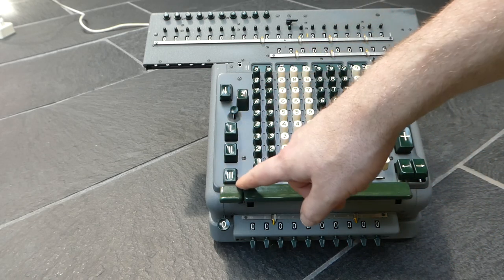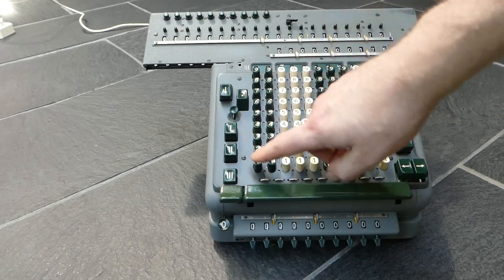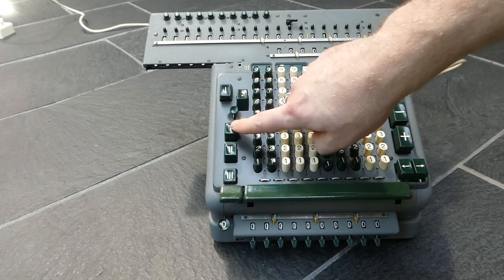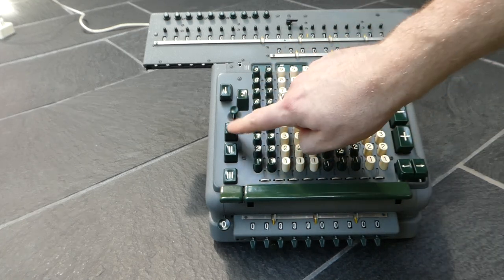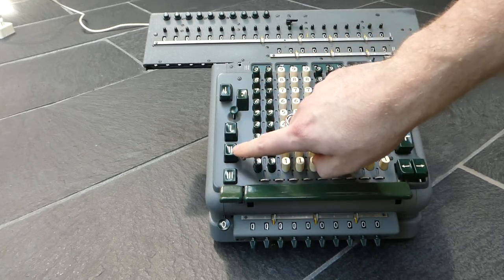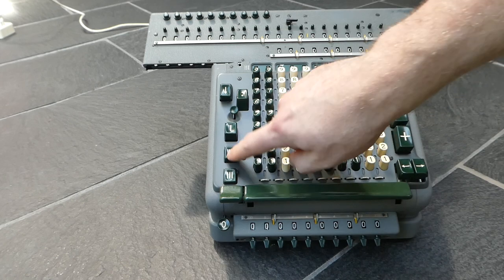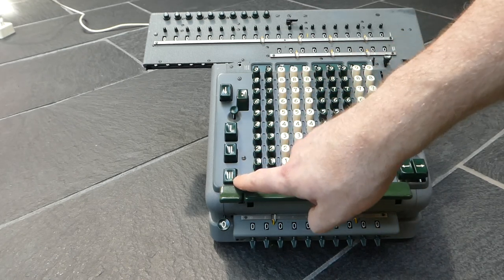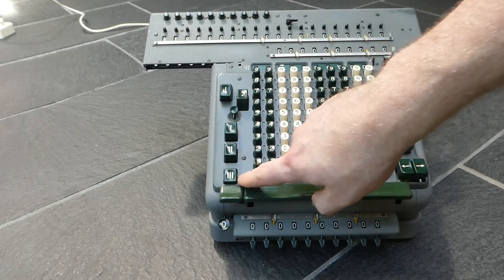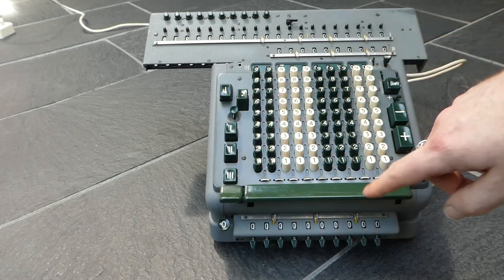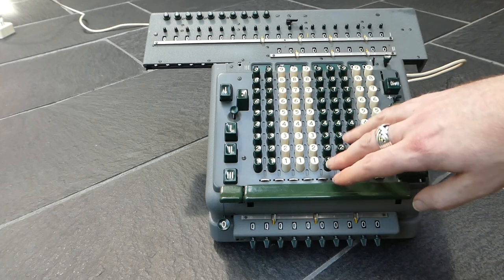These buttons here clear the registers. This clears the main register, this clears the counter, and this clears the keyboard. This one is not electric, it's just manual.